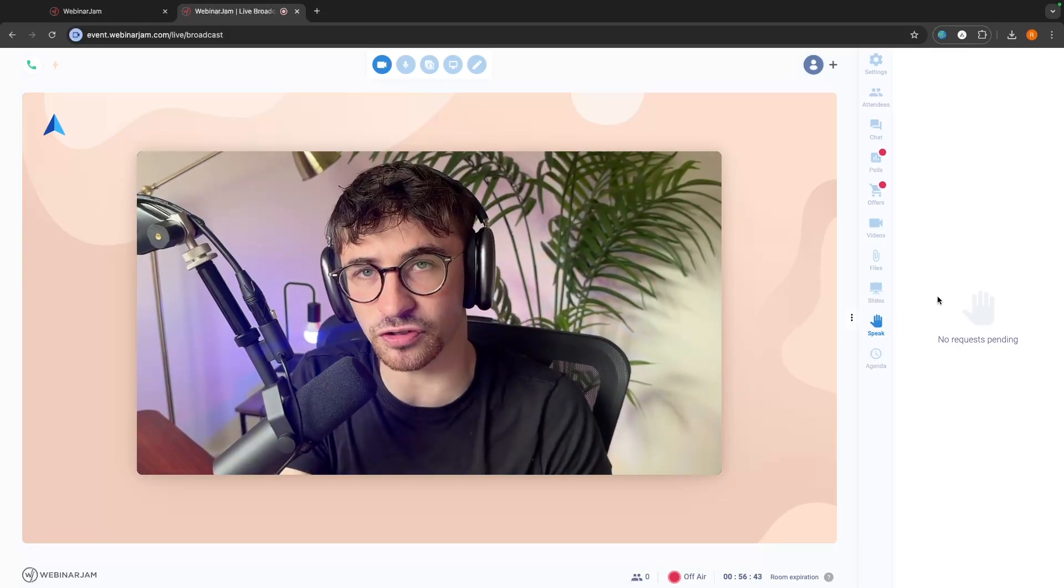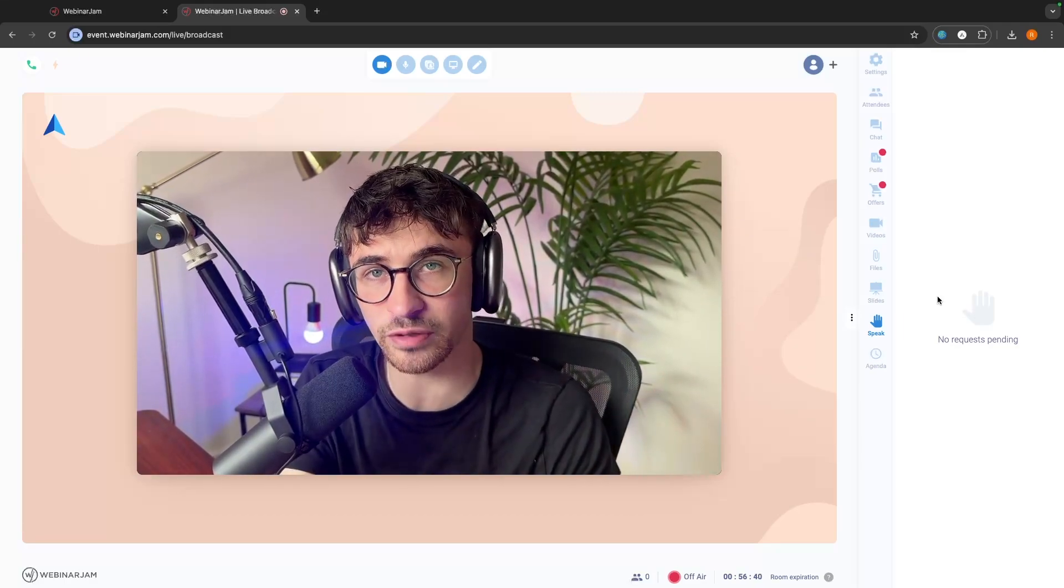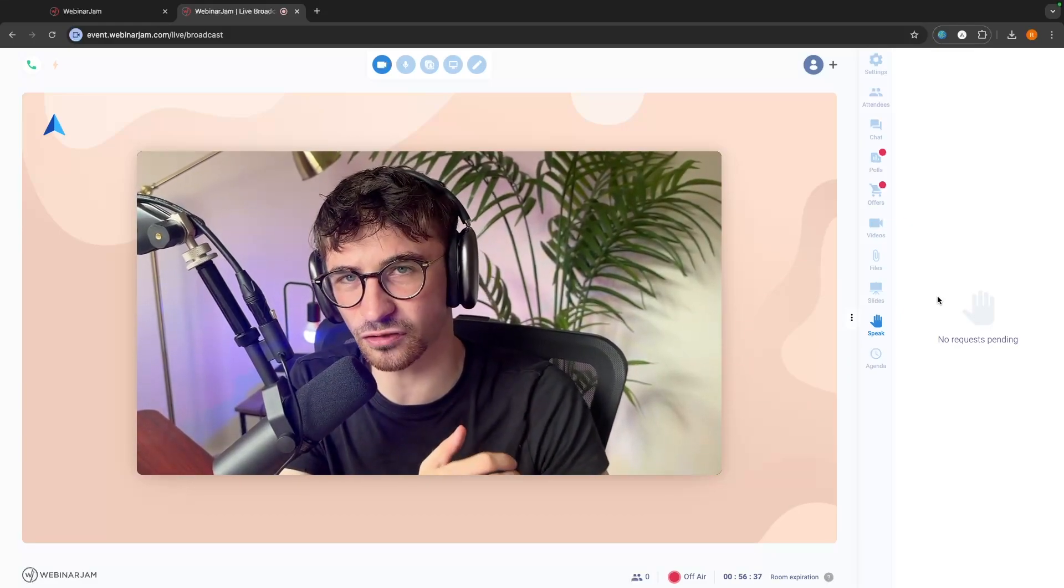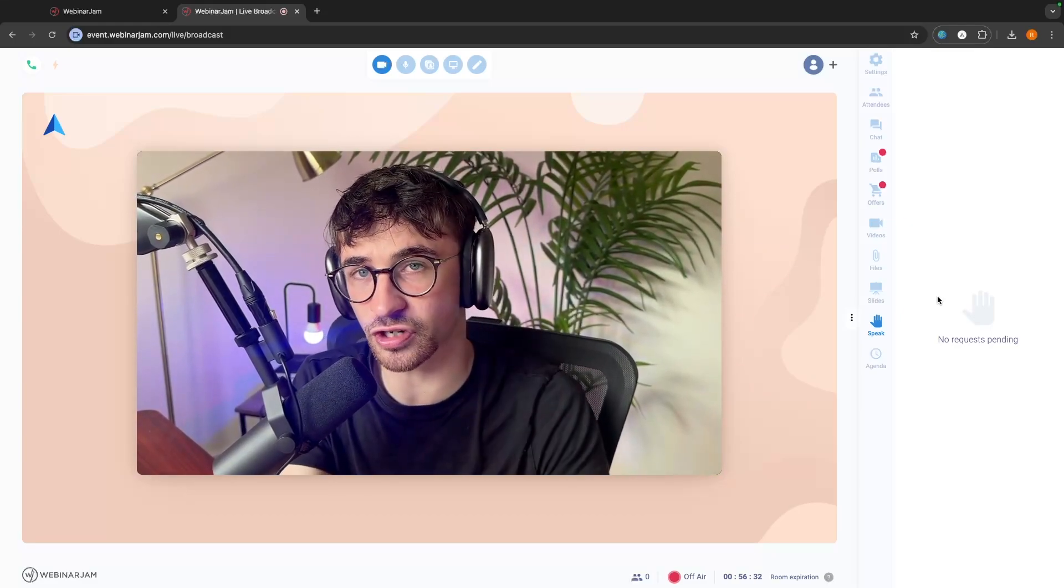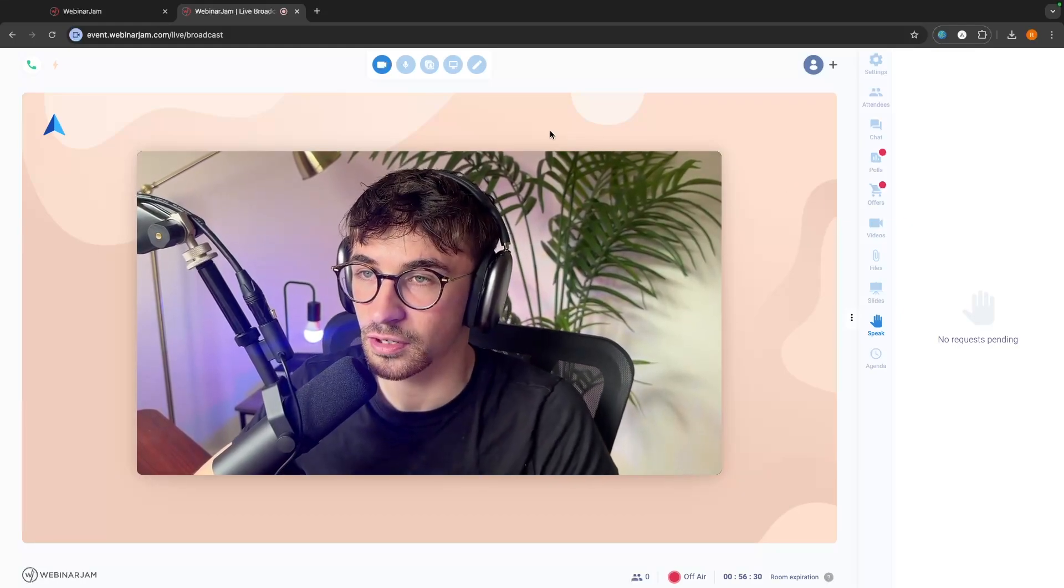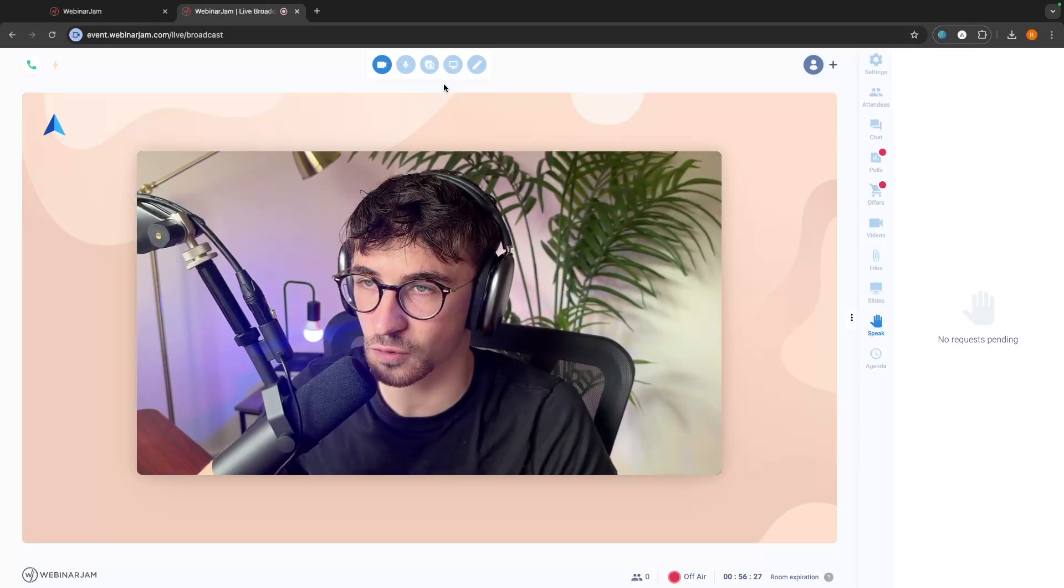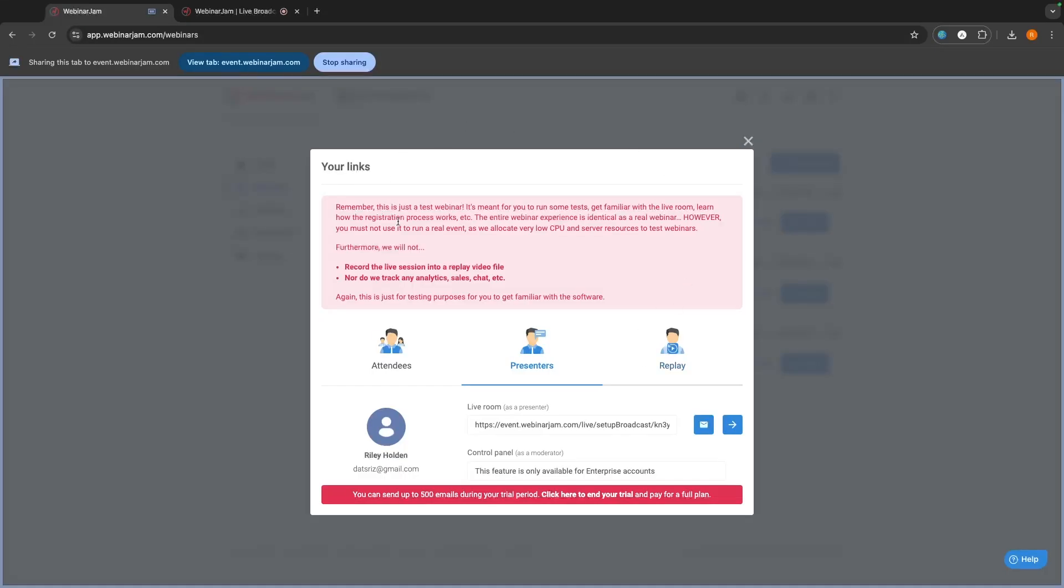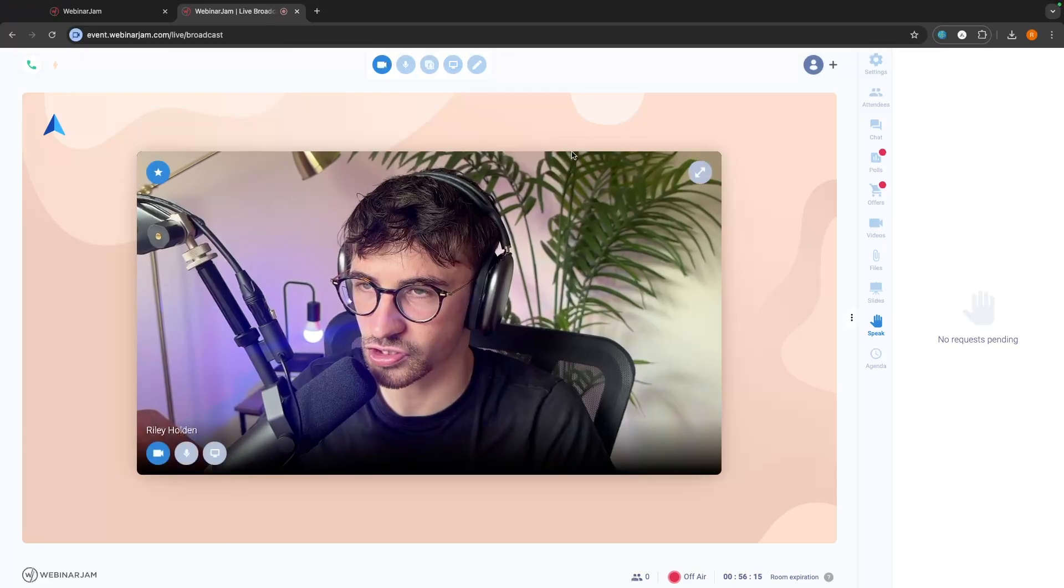Another very important thing that people ask is, can you screen record on WebinarJam like you can on apps like Zoom and Discord, other tools that allow you to screen share? The answer is yes, you can. All we have to do to screen share is right up here at the top. You can see turn screen share on. We can select the tab, click on share, and just like that, it's now going to screen share. Let's just stop the screen share for now.